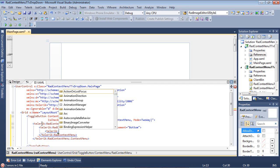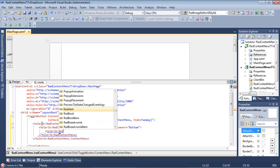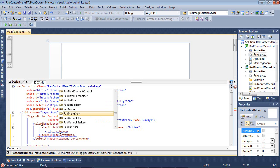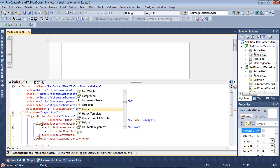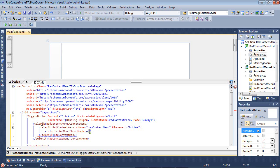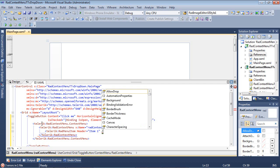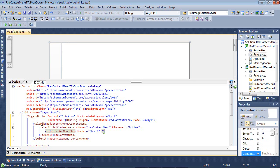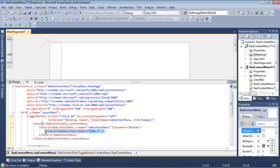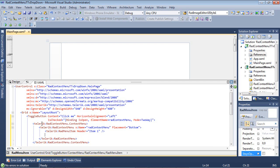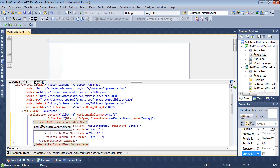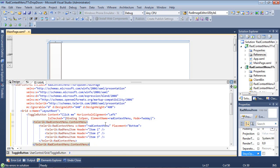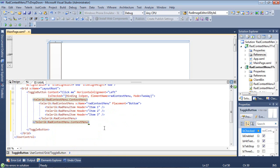I'm going to begin by typing in Telerik radmenu item and I'm going to give this a header of item 1 and we'll just close out of this tag. So, I've added one item, I'm just going to go ahead and add two more. So, I've added item 2 and I finally added item number 3.